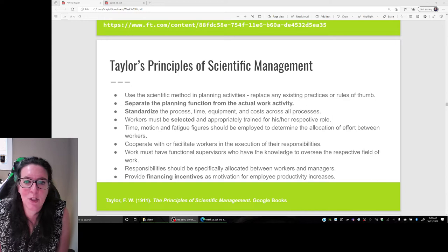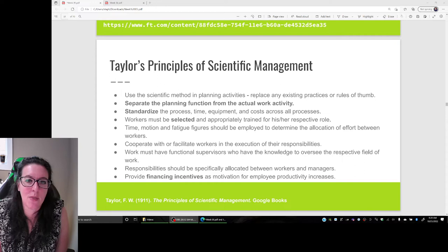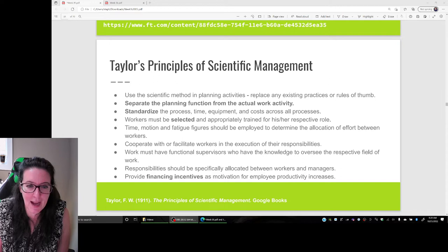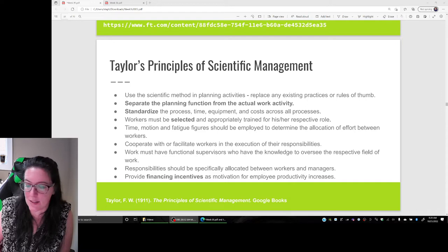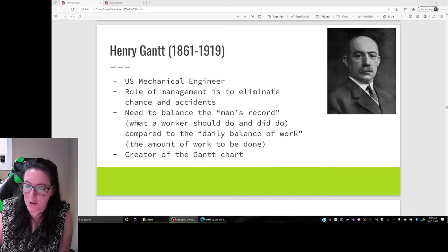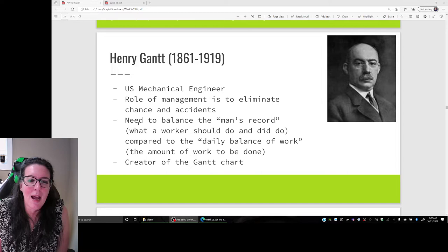We're looking at Frederick Winslow Taylor's Principles of Scientific Management. In this video we're going to focus on separating out the planning function from the actual work activity. If Taylor's finding the one best way to do things, we need to plan out the process and the steps in order to make our good or provide our services. Where we see this planning function today is in looking at process design.